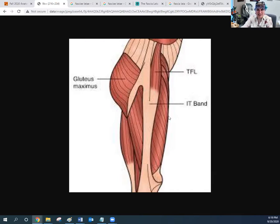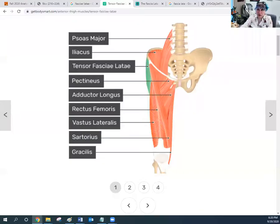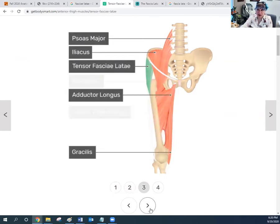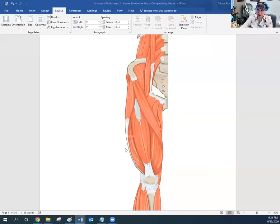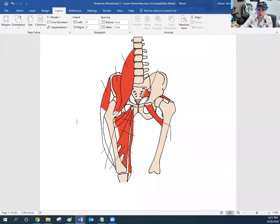The muscle we're talking about — the tensor fasciae latae — specifically pulls on this IT band. Here's the tensor fasciae latae in an anterior view of the thigh, sitting on the side and connecting to the band that runs all the way down the length of the side. Here it is with the IT band visible — the tensor fasciae latae running all the way along with the IT band.